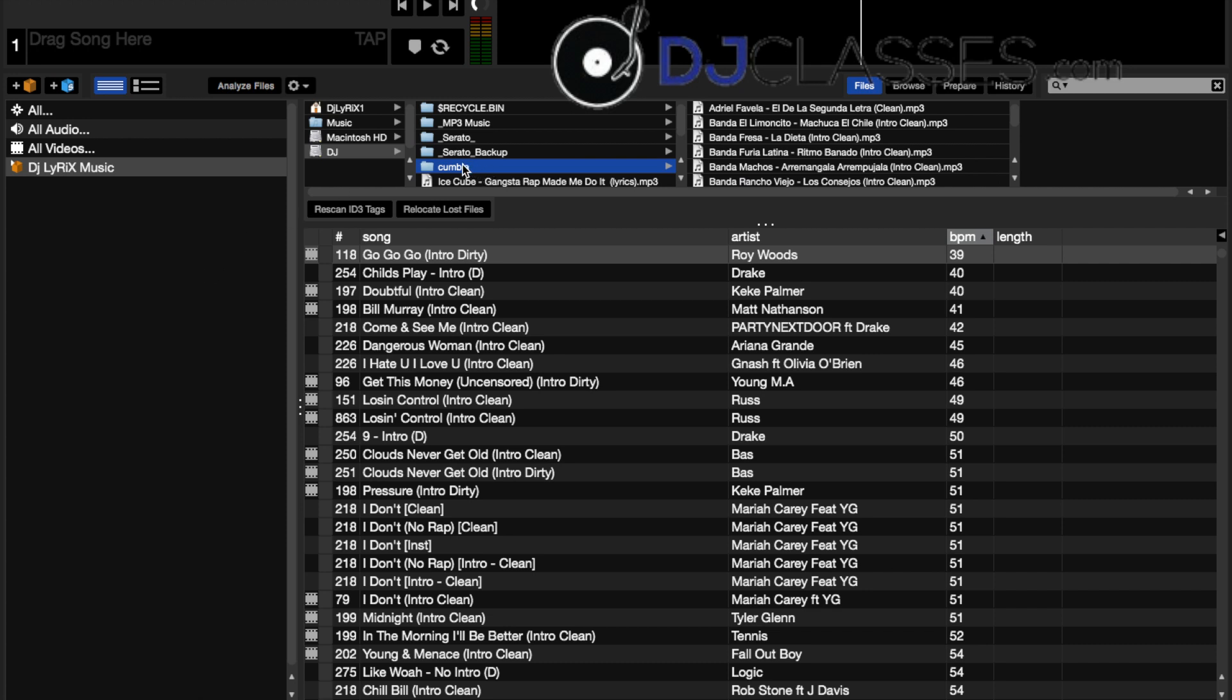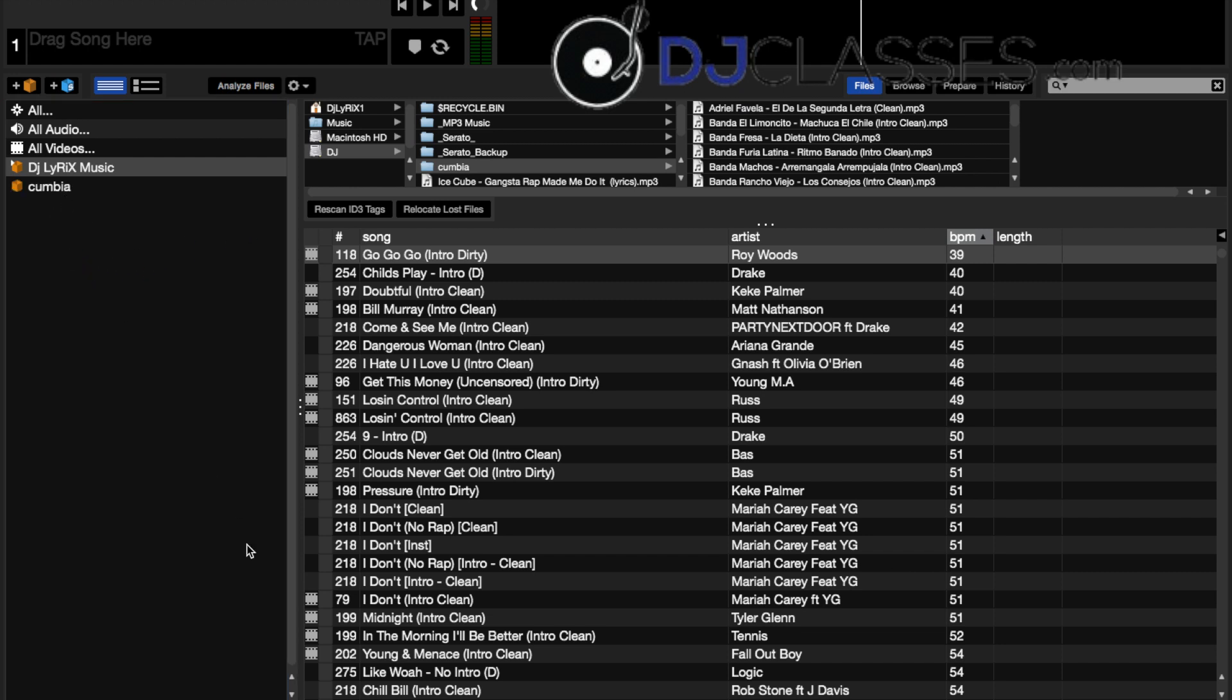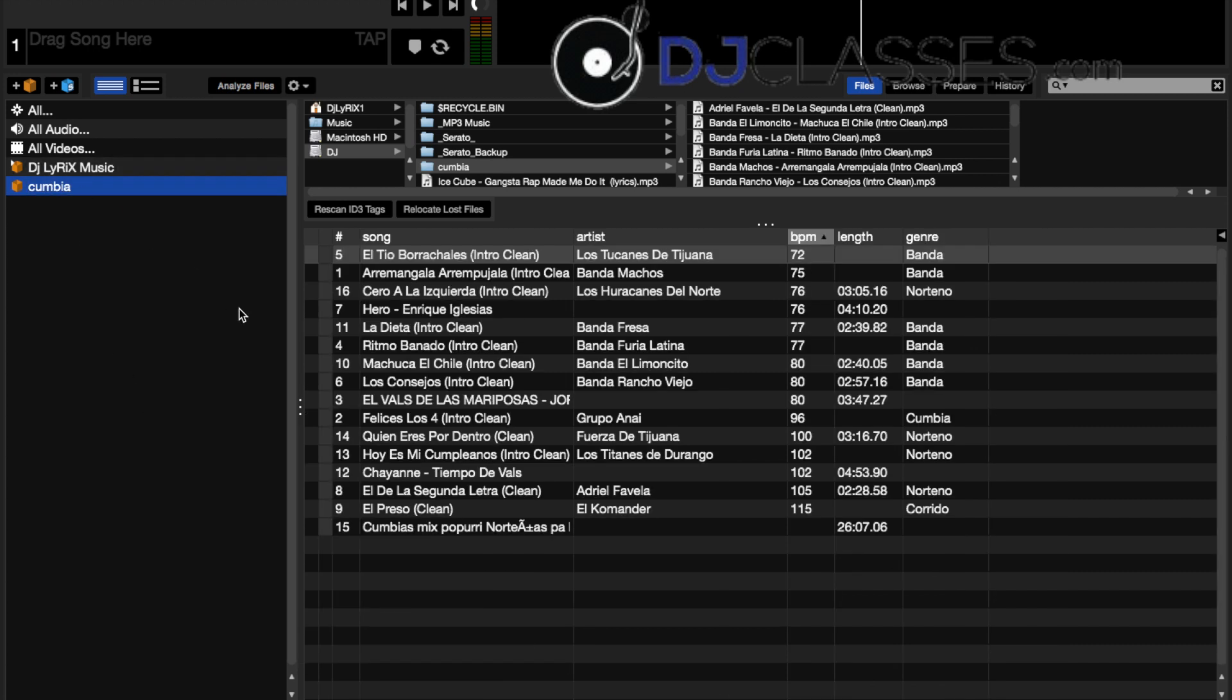Now you go to cumbia and you drag that specific folder over. That's going to go ahead and set this up. You see the yellow bar, wait until it disappears. You go here and we have all the music that we need.